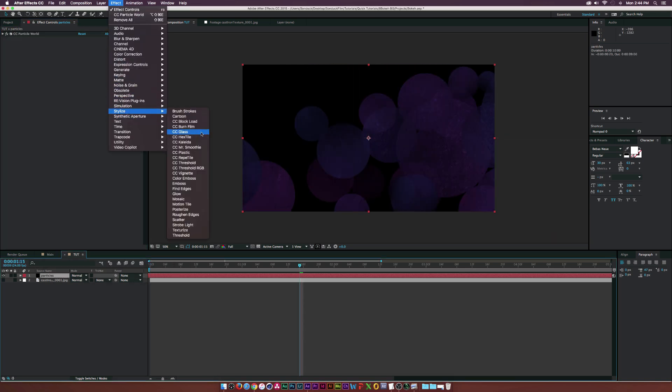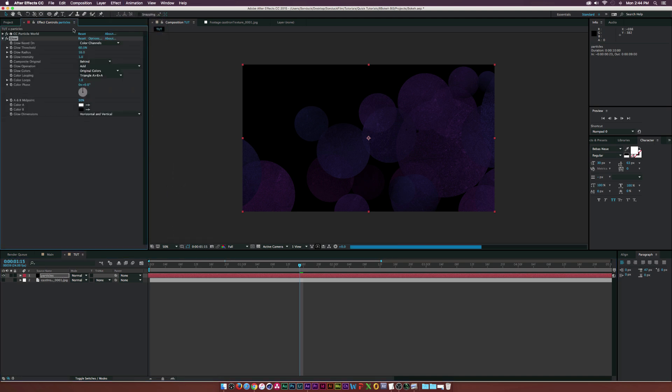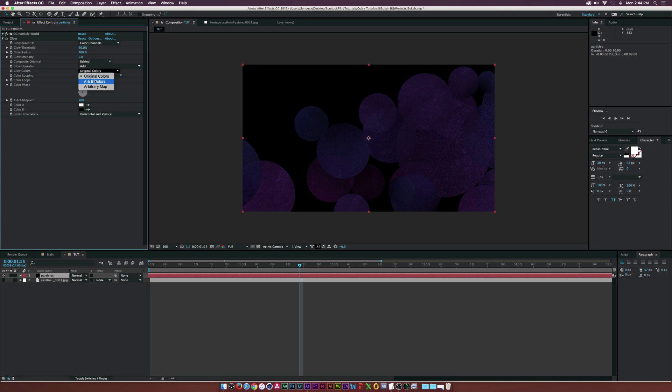Let's go to Effect, Stylize, Glow. Set the glow radius to 200, the glow intensity to 5, glow colors to A and B colors, and finally change the color of color A.